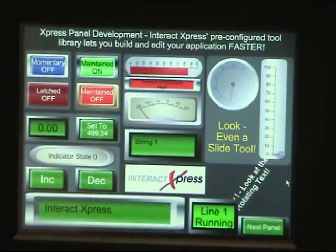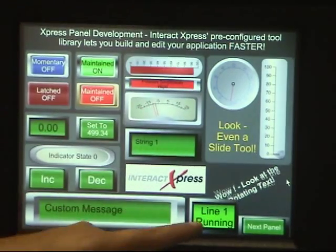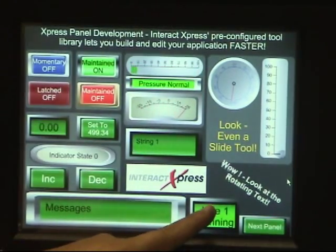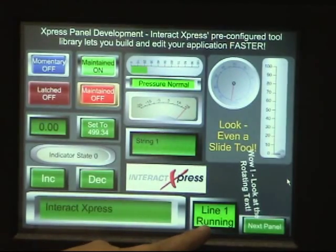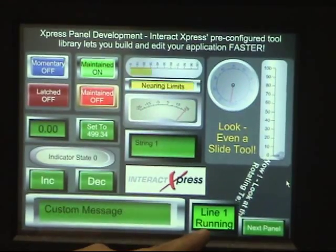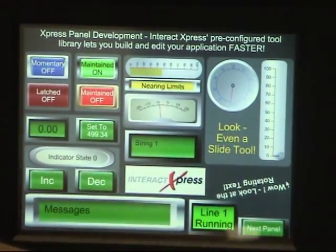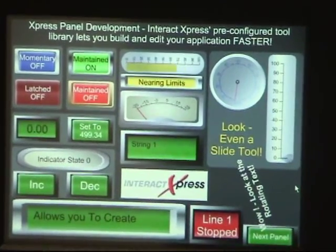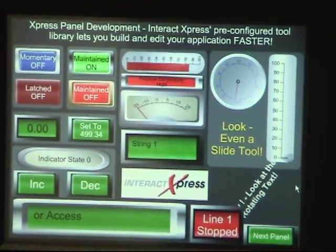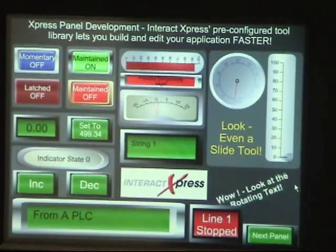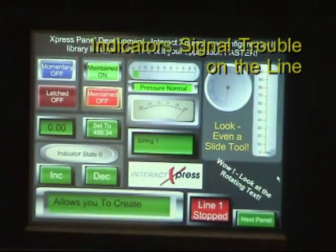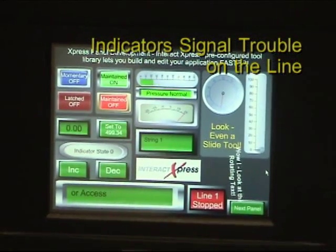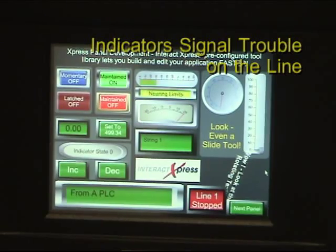If we take a look at the touchscreen a little bit closer, you'll see I've added an indicator to the bottom of the screen which will show us the status of a particular line, whether it's running or it's stopped. If I press this button, we can see the status changed from running to stopped. And we can add more of these indicators depending on how many pieces of equipment you have in your plant that you would like to monitor.